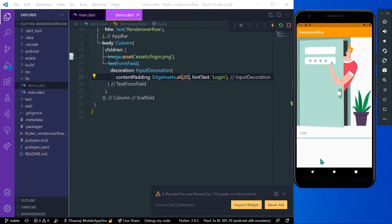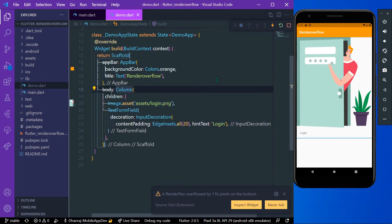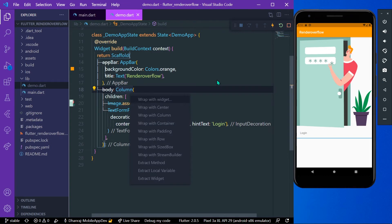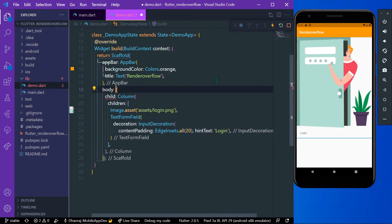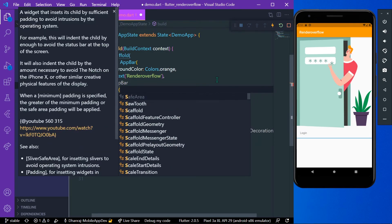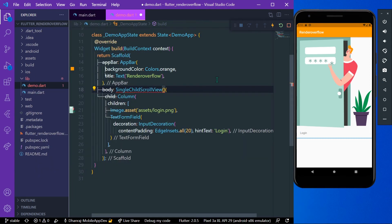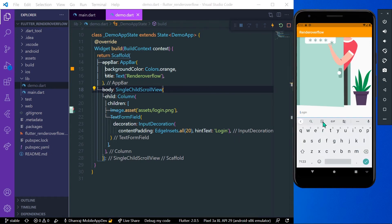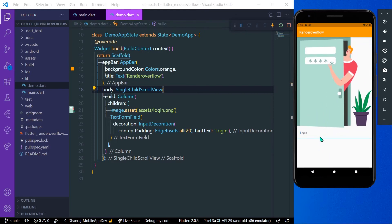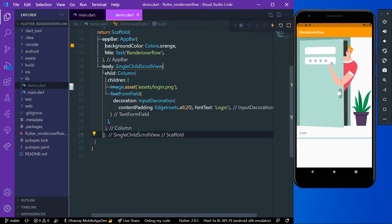When we dismiss the keyboard, the flex errors are gone. So how do we solve these errors? One thing you can do is wrap the column with a SingleChildScrollView. Now when we save our app and enable the keyboard, we don't get any render flex overflow errors. This is example two.